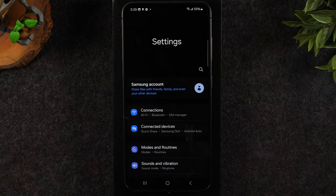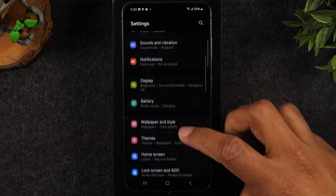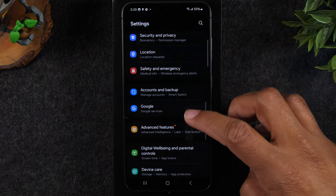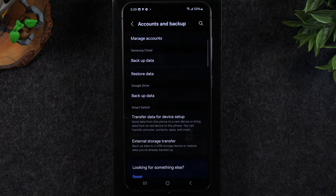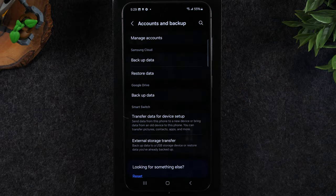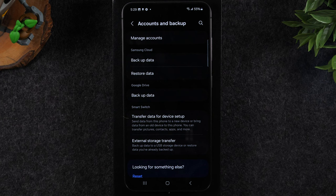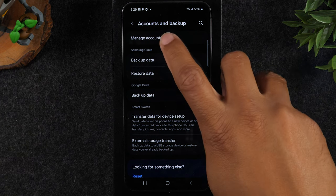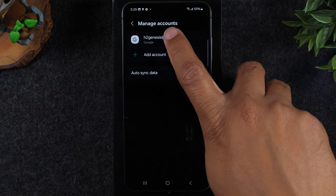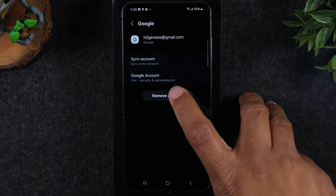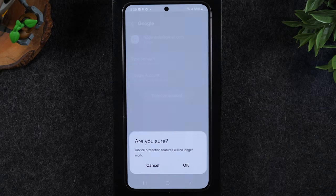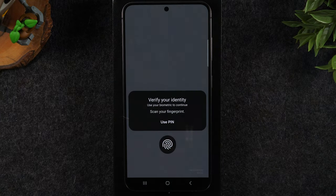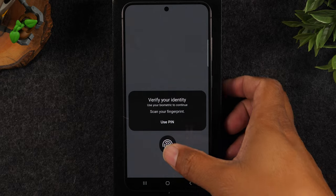From here you want to go up to accounts and back up. The first thing you have to do is you always have to remove your Google account. So tap manage accounts, tap on your Google account and hit remove. Now if you have multiple Google accounts you got to remove them all.